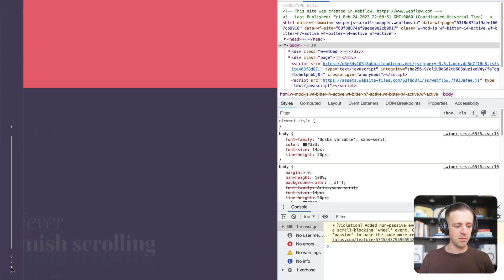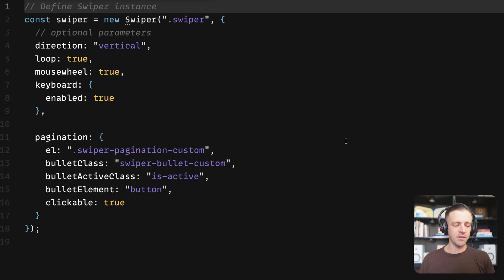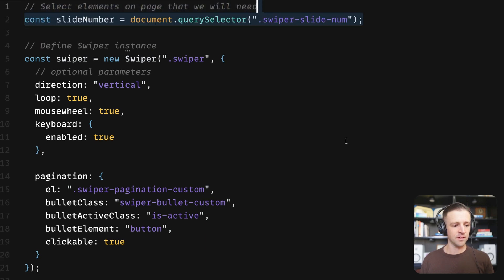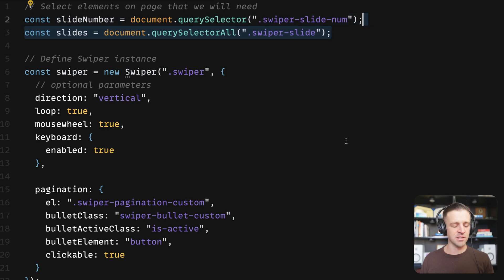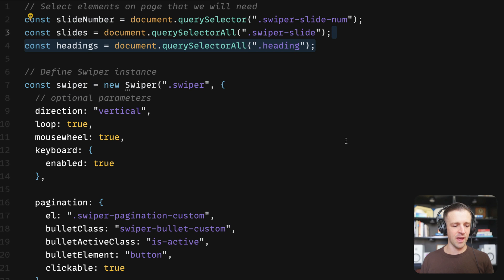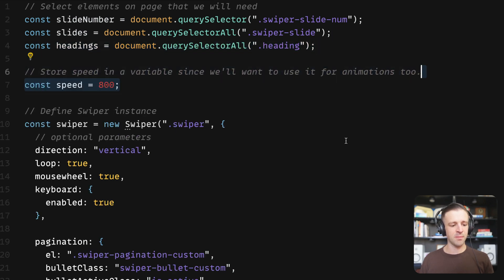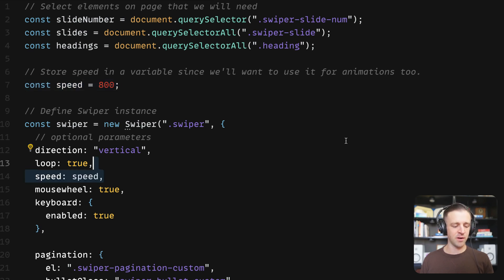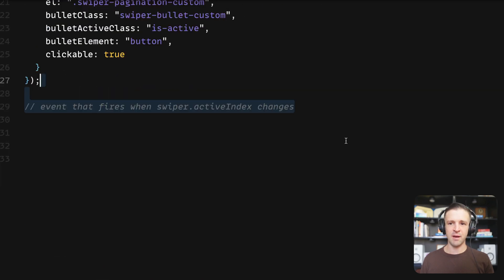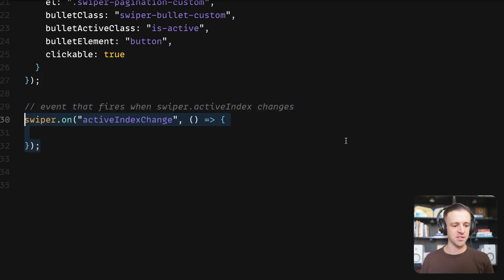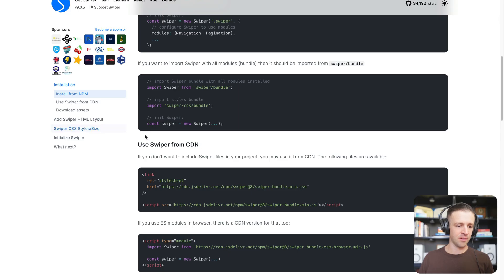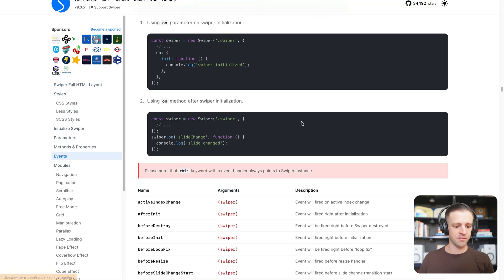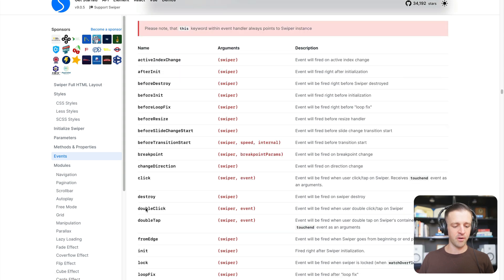Now our dots are right where we need them to be and we can select them to make changes to our slider. Back in the code, let's look at how to further customize our Swiper instance as well as animate the text and the line on the left. I'm going to select the slide number element, each of the slides, and the headings. I'll also store our speed in a variable for the Swiper transition and our animation duration so everything is in sync. I pass that speed variable to the speed property within our Swiper instance. Swiper comes with many events, and in the API documentation under events there's a list of all the different events we can target.